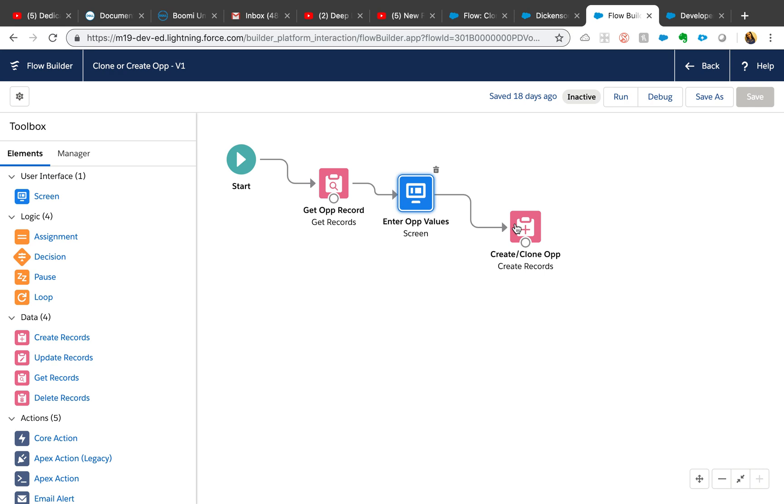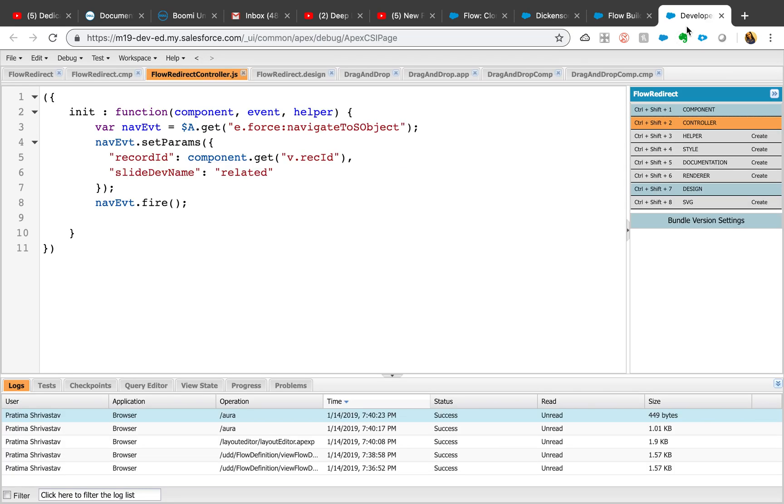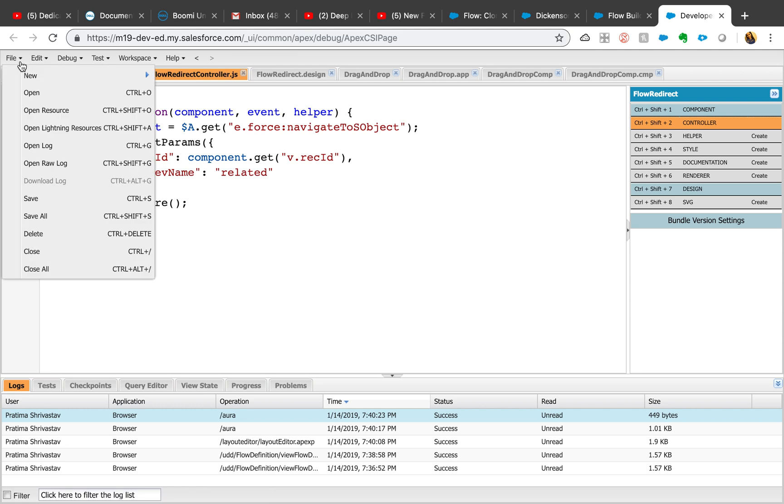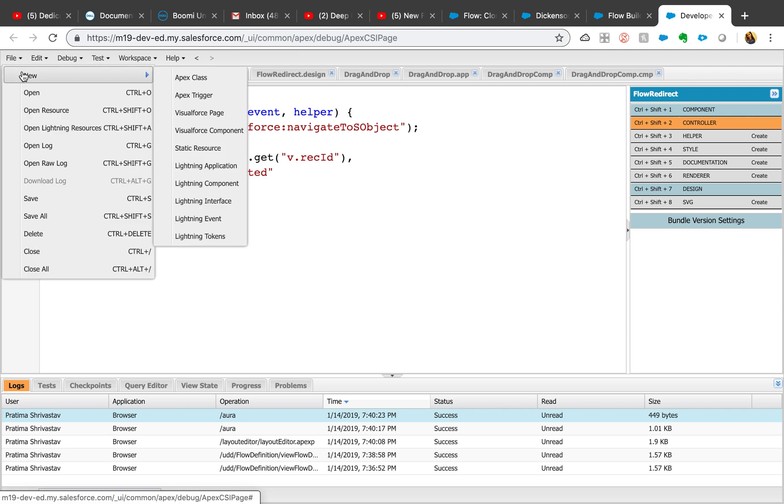To do that, first of all you will need a lightning component. If you haven't written a lightning component, it is a very simple, straightforward component. Even if you have no experience with lightning components or coding in general, you should be able to get started with this component. I'll share the code in the description.